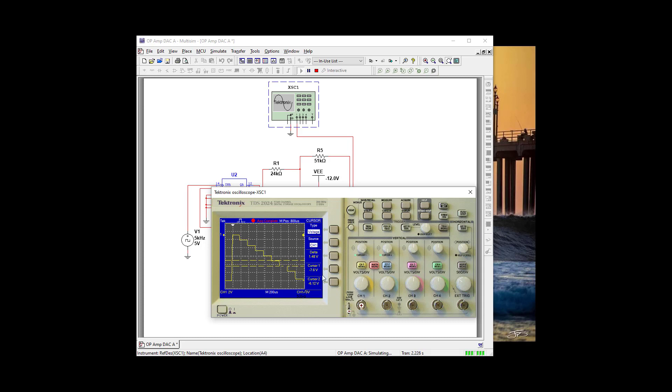Our step voltage is about 1.5 volts. Good, because we're going from 0 to 15. So that's very good. All right, we're done.